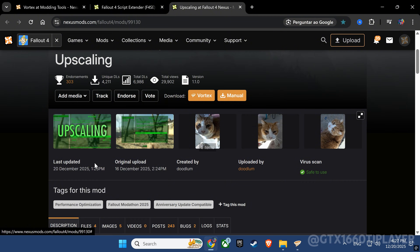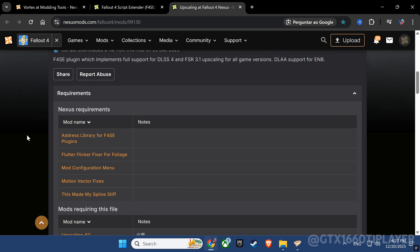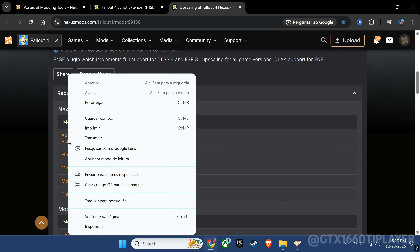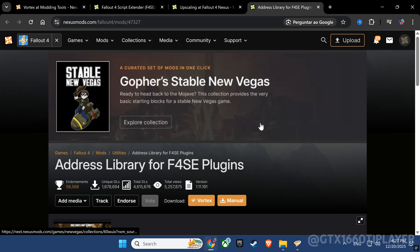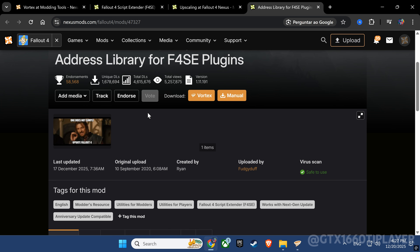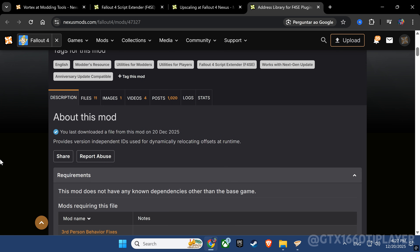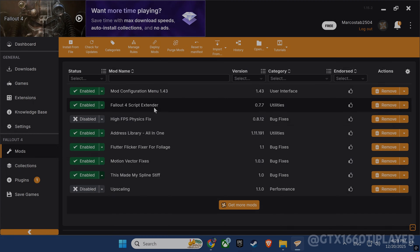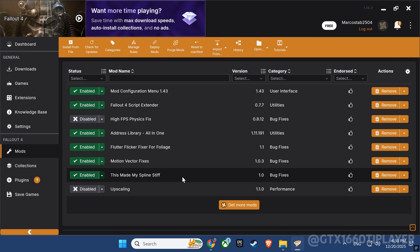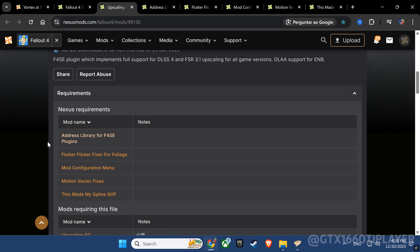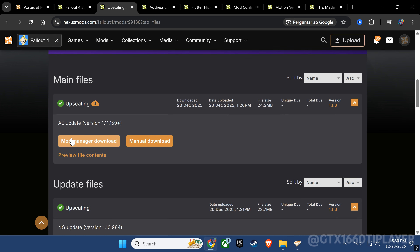Now let's install the upscaling mod. This mod enables support for DLSS 4 and FSR 3.1, allowing us to significantly increase performance while improving image quality. Before proceeding, make sure all required dependencies are installed correctly. Now that all required dependencies are installed, we can proceed with the mod installation. This step enables DLSS 4 and FSR support in Fallout 4.